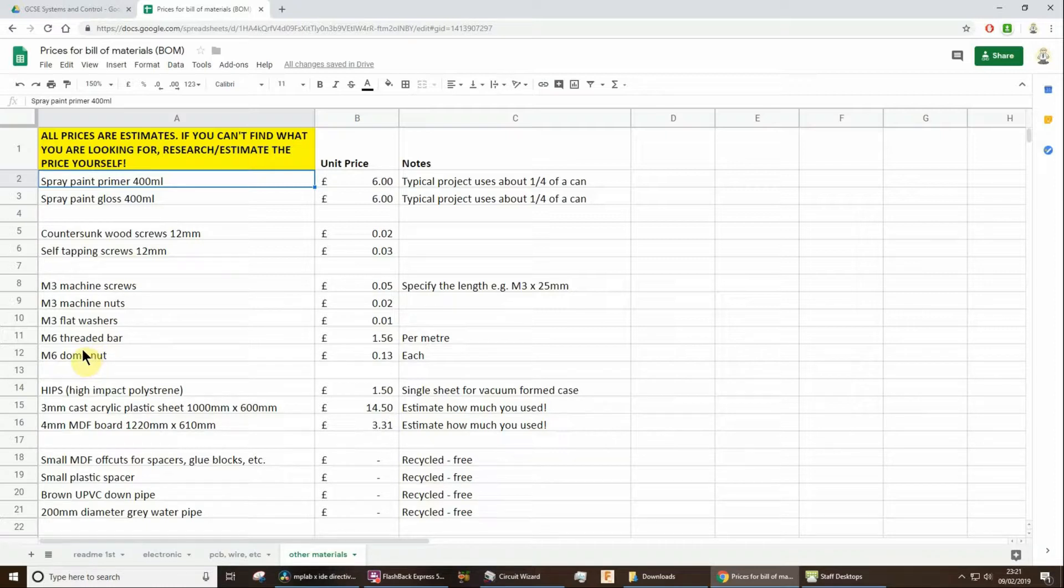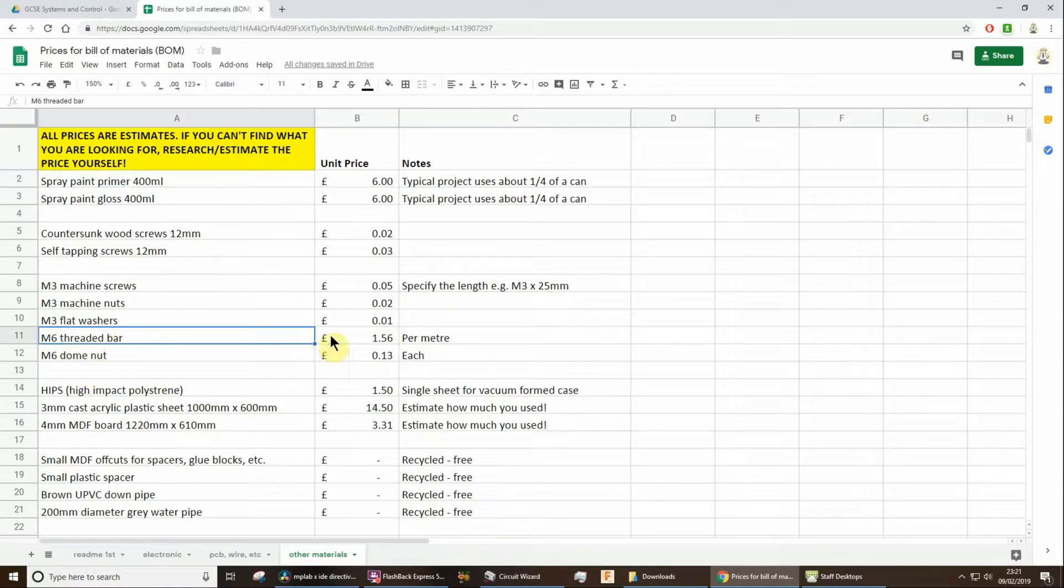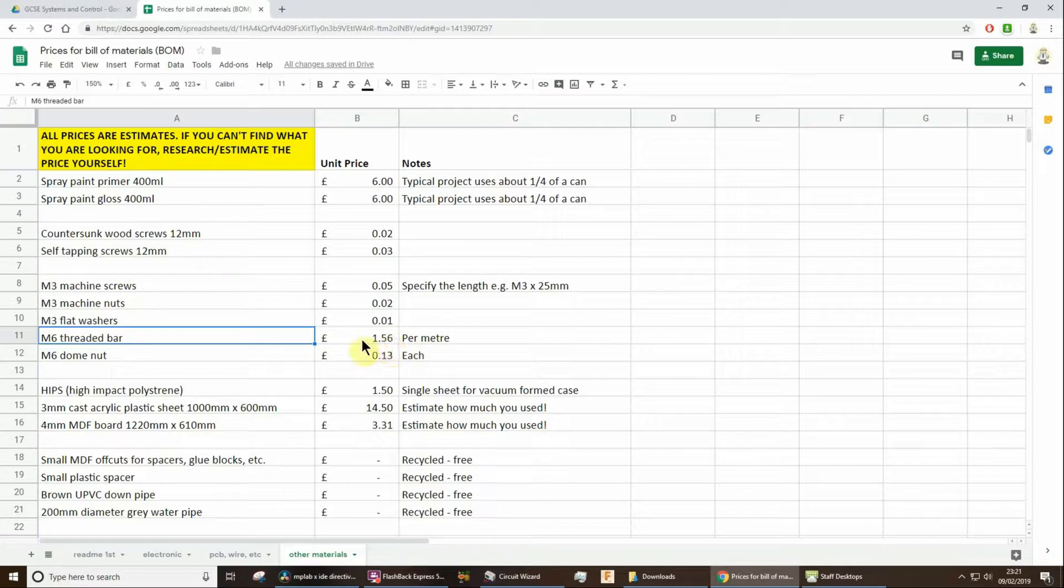Maybe someone else wants to make this in the future. They won't have it as scrap materials, so they'll actually have to buy it. You know, things like threaded bar, a lot of you are using up stacked cases that comes in per metre length. No one's got a whole full metre of it. So you work out how much you've used.